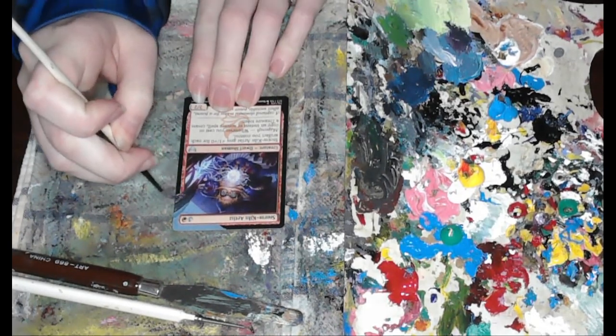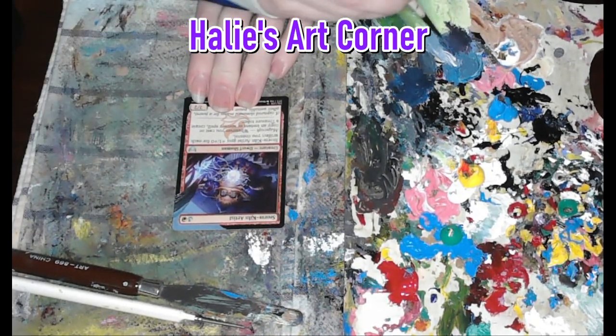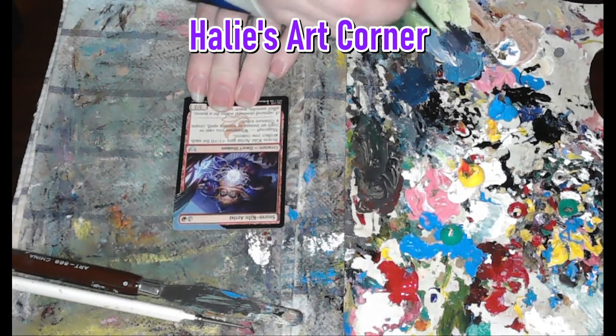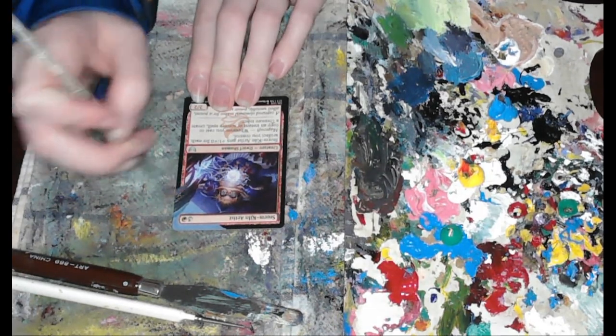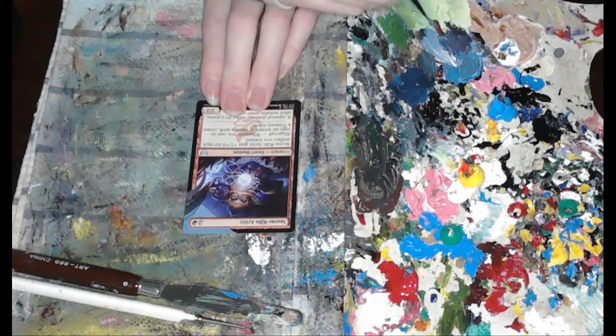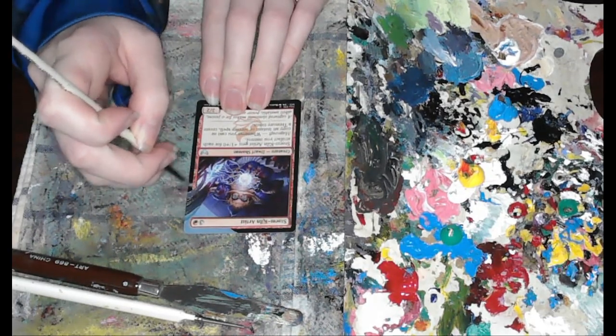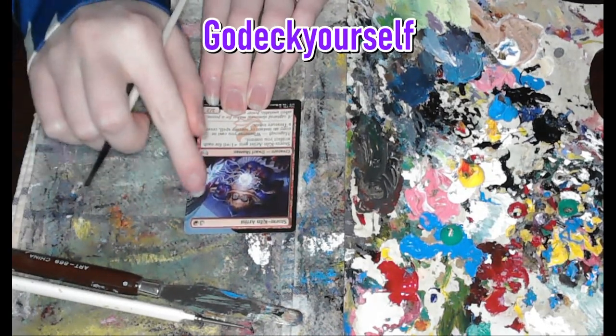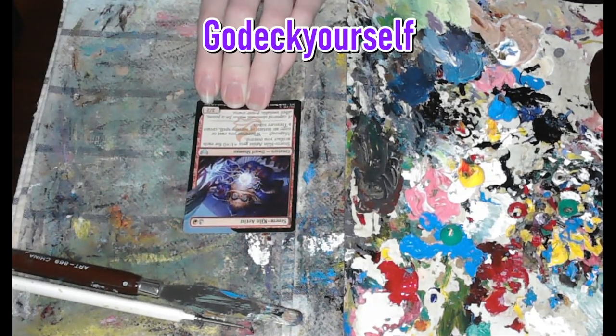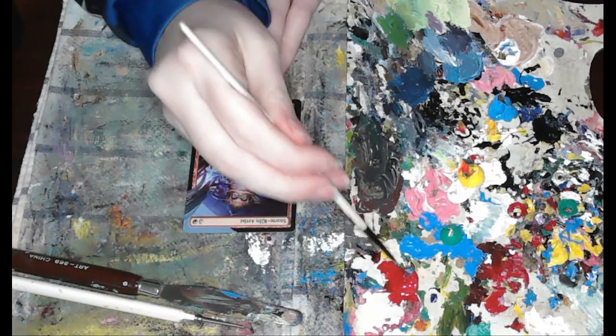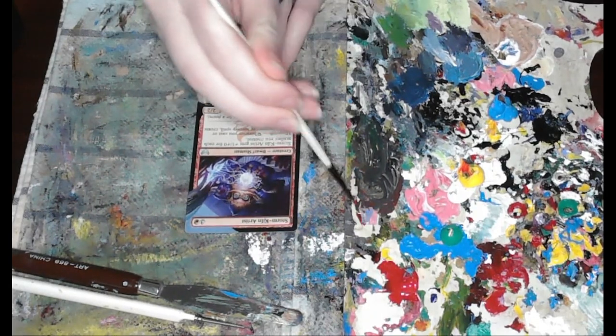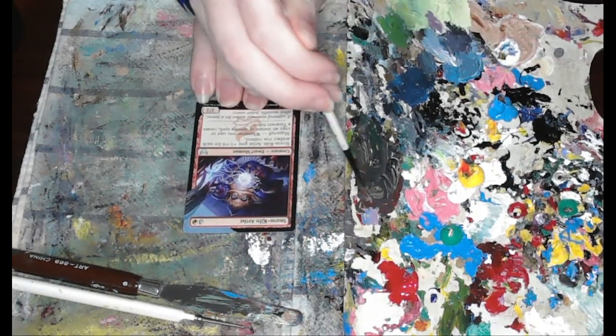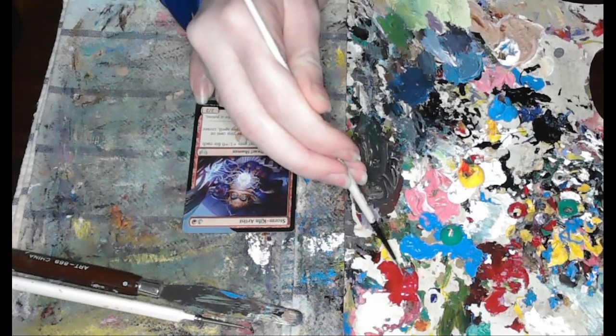My Facebook is Hayley's Art Corner, Hayley's Spell Weird, H-A-L-I-E. And my Instagram is godeckyourself as well. Lots of names to keep track of, but I'll list them all in the description just to make it easier for you guys.